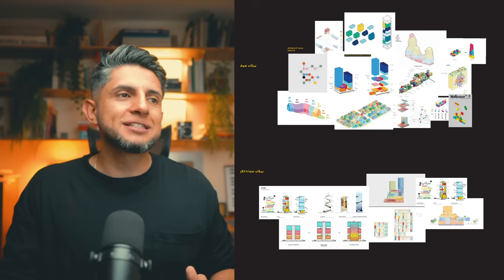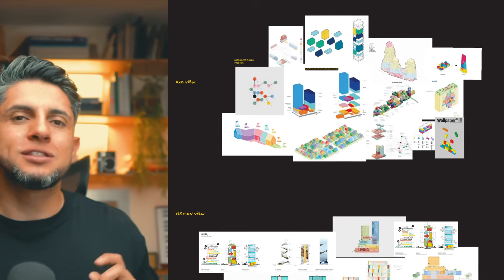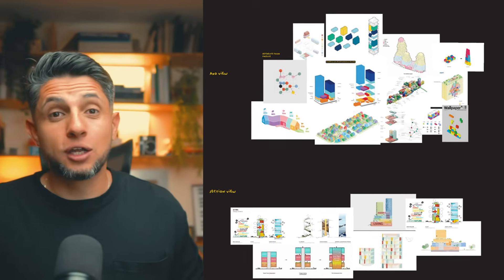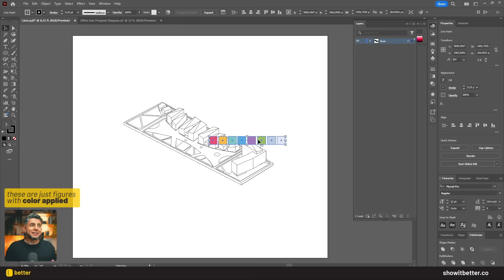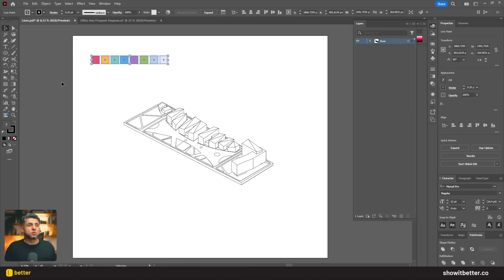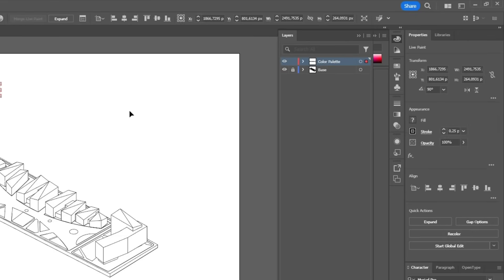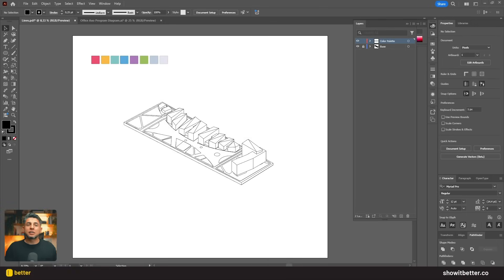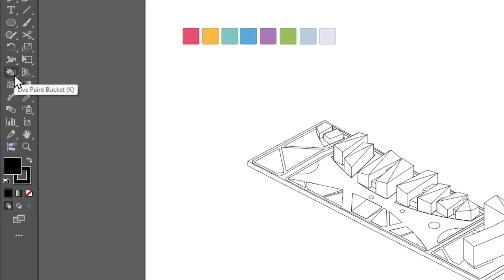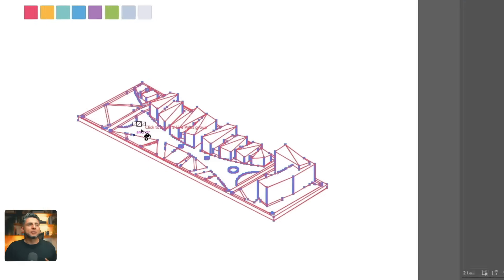One of the most important elements about these diagrams is the correct color palette. I'll import a color palette that I created previously and leave it in one corner of my drawing, placing it into a new layer and locking it. You should always create new layers and lock the ones you're not using. With the Live Paint Bucket tool in Illustrator you can start painting the program of your building.